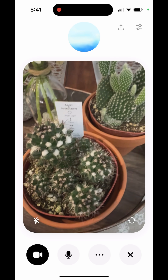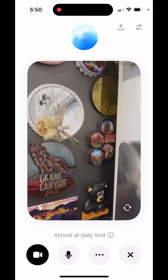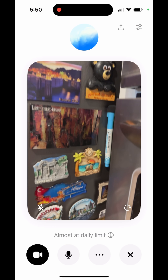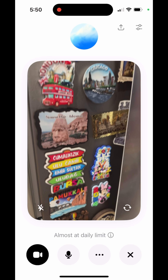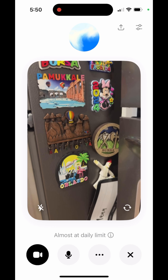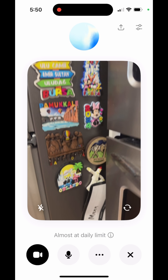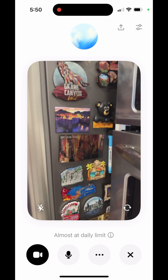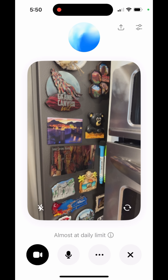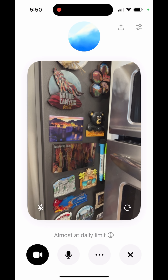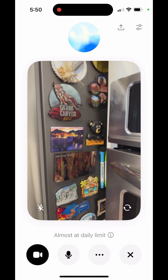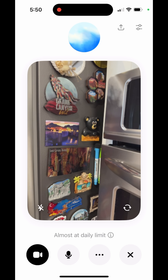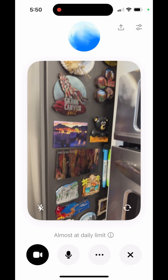Now I'm going to scroll down — tell me how many countries I have visited based on these seven years of travel photos, and the cities too. It looks like you've visited several countries: the United States, Turkey, and Costa Rica. As for cities, you've been to places like the Grand Canyon, Hoover Dam, Luray Caverns, and Orlando.